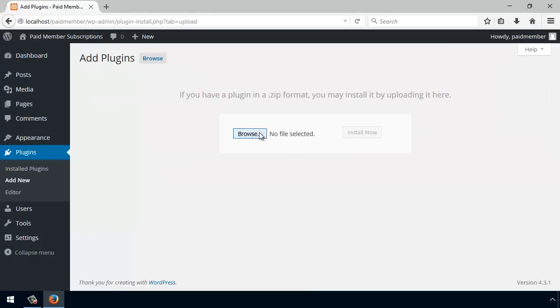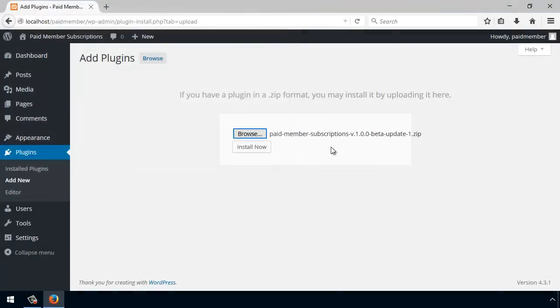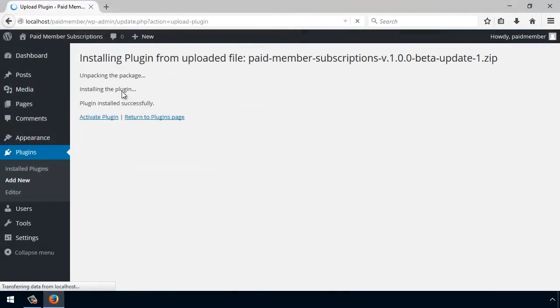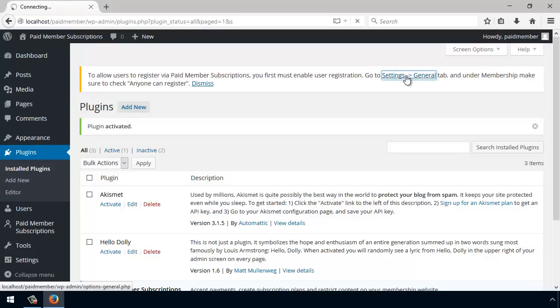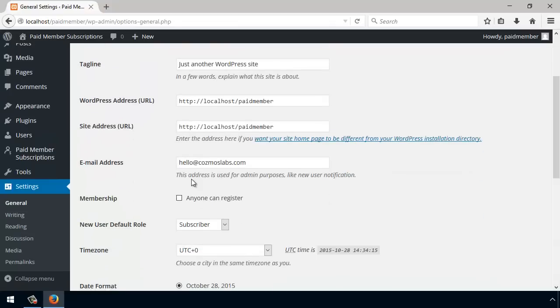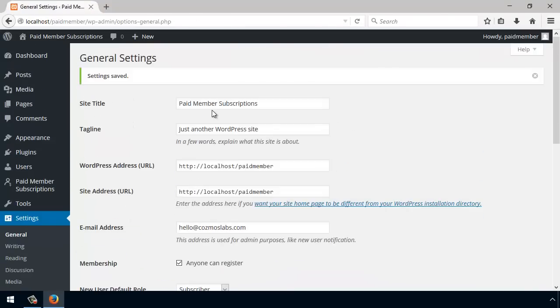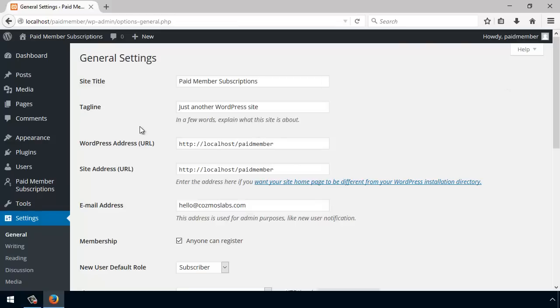I'm going to hit Upload, Browse, select the zip file, and Install Now. Once the plugin is active, the first thing I want to do is enable 'Anyone can register' in the WordPress settings.